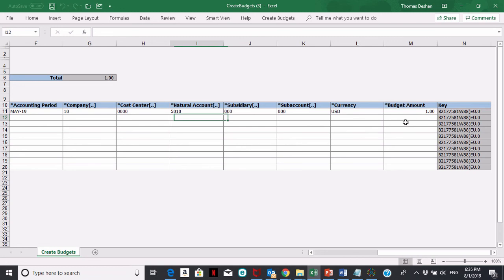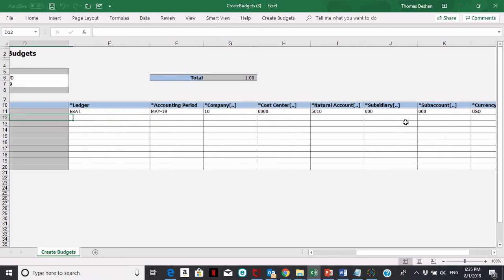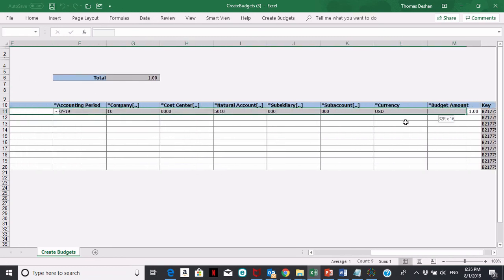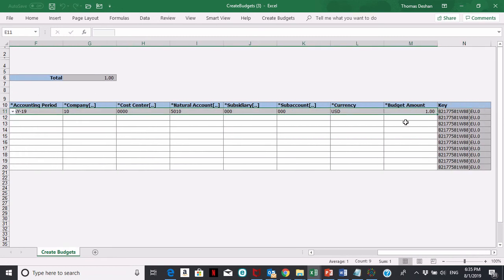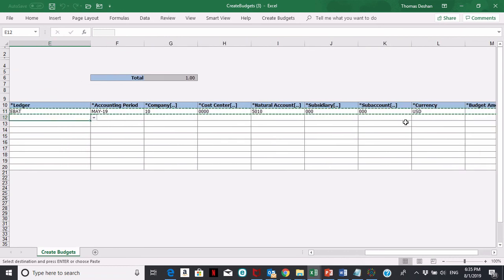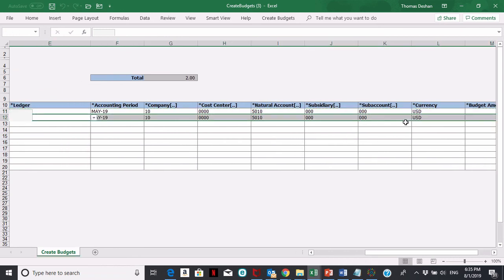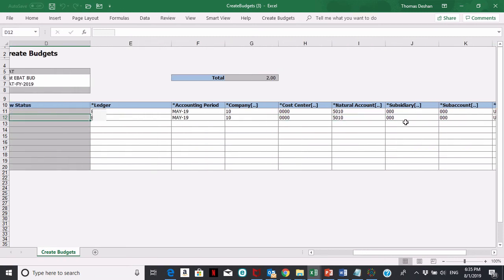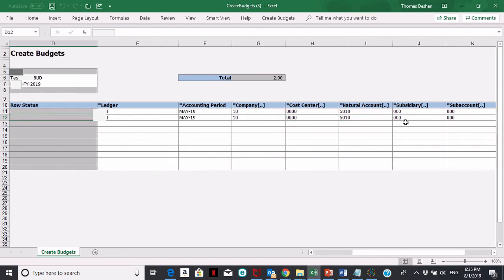The other thing you can do is this is an Excel spreadsheet, so you can simply copy and paste the whole row down to the next row. Or more than likely, you have a spreadsheet with your budgets in it, and you can just copy that entire spreadsheet into this Oracle formatted spreadsheet. That's probably the easiest way to do it.